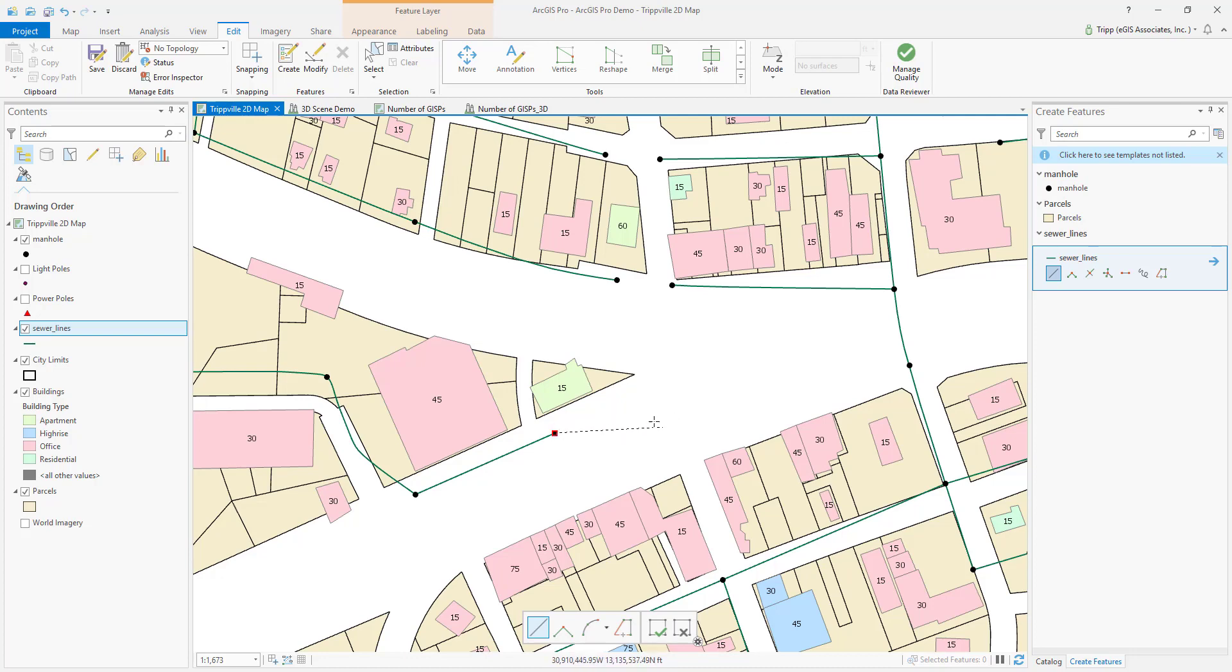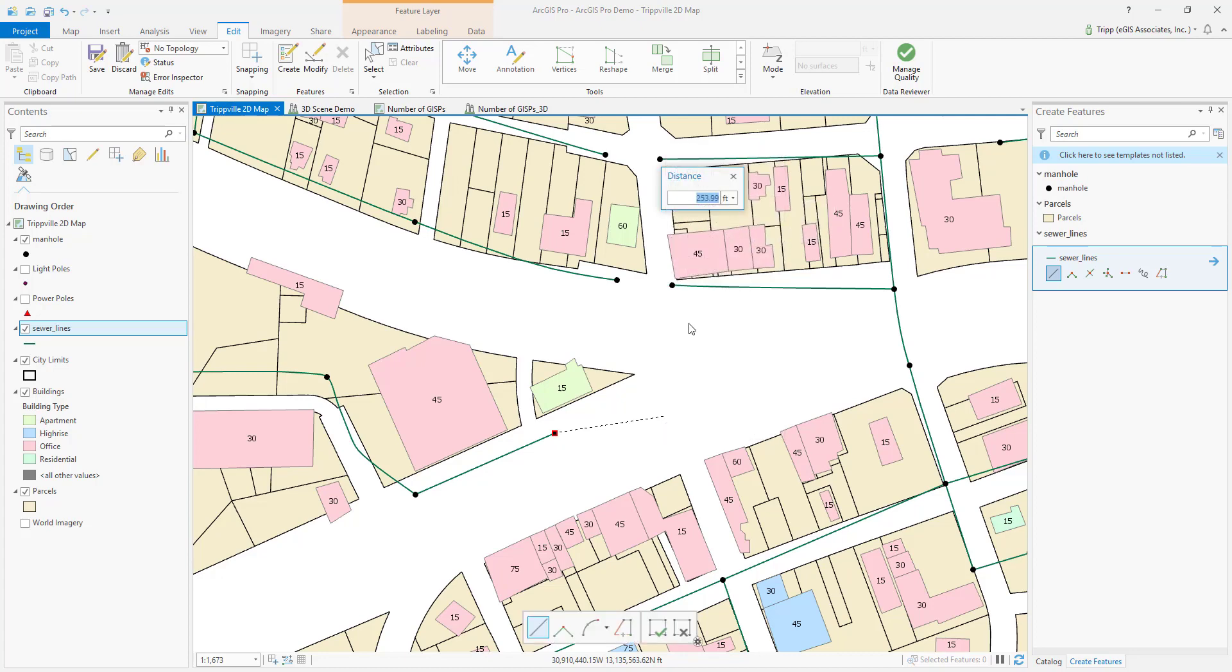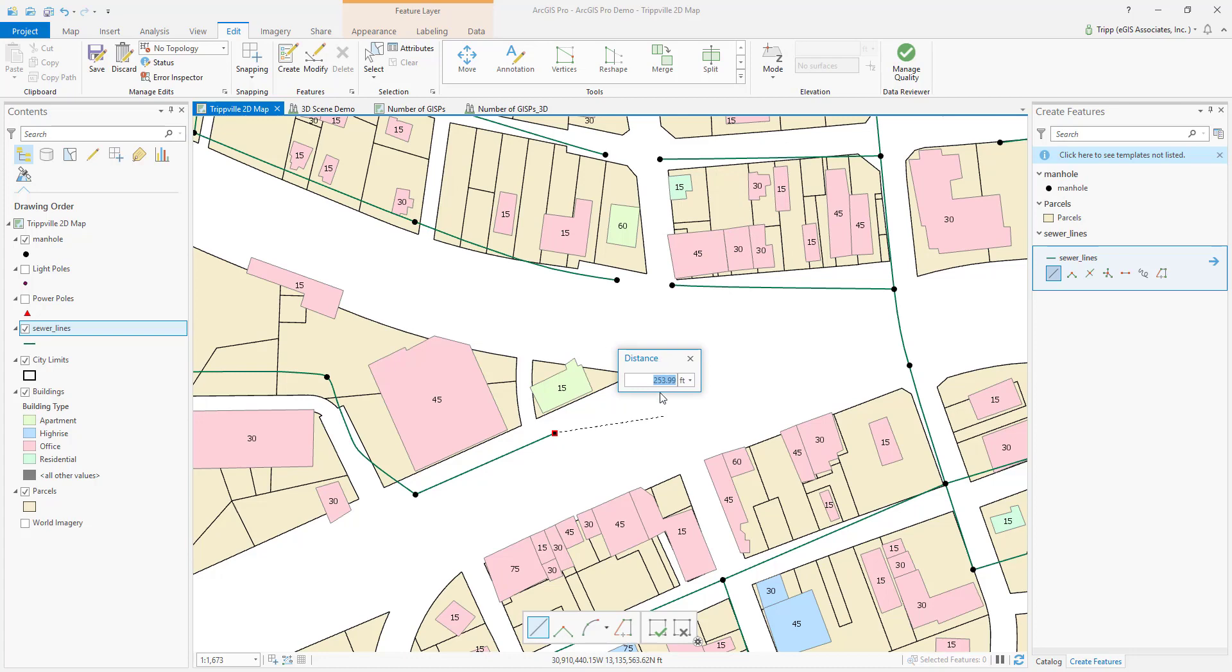And now if I want to specify the length of the line, I'm going to move in the general direction of where that line is going to go, then right-click, and I can choose Distance. So this is going to allow me to specify the distance of the line. Notice it's already populated with the value, and that's based on how far I moved from my starting point out to where I right-clicked.